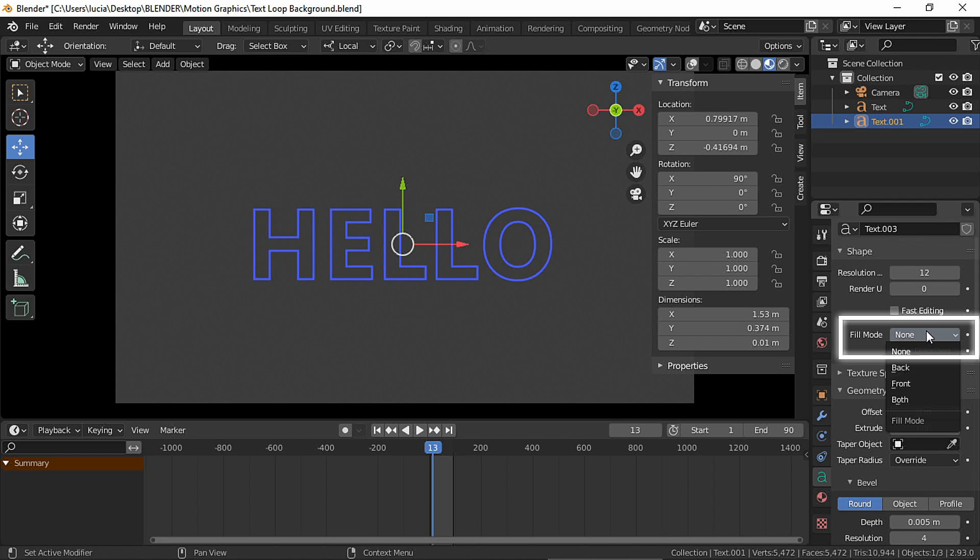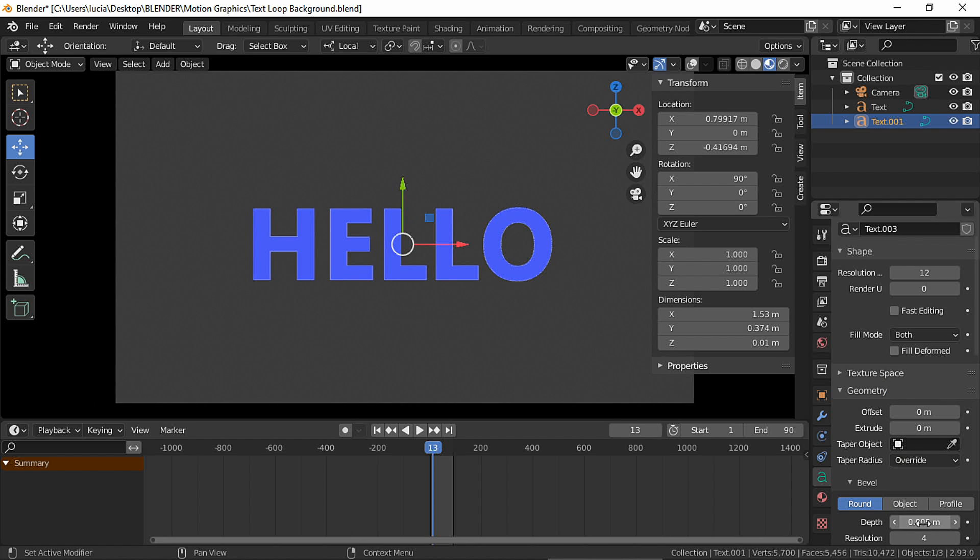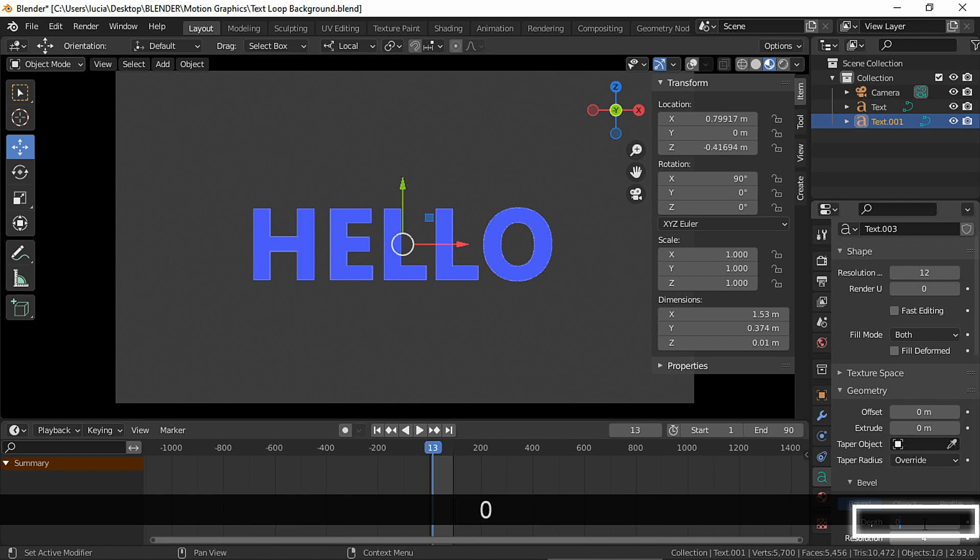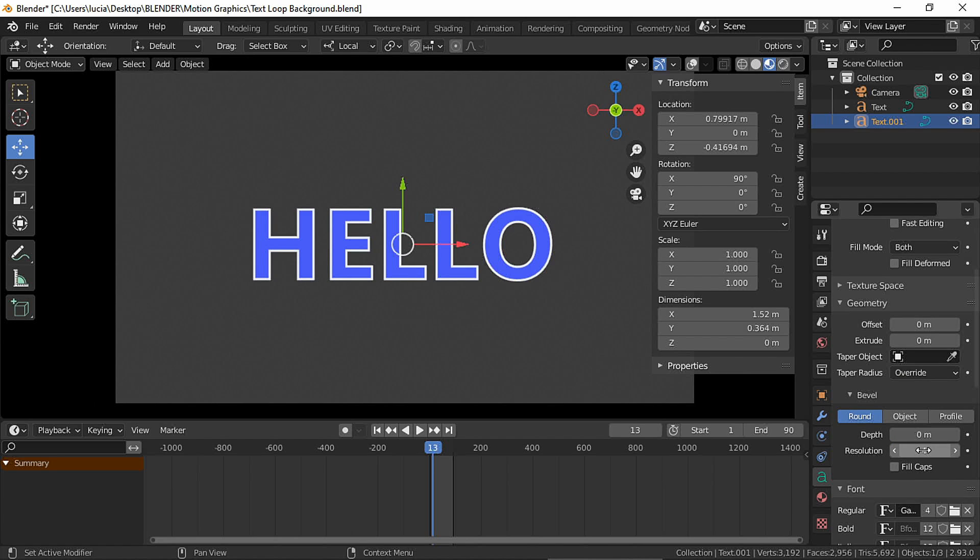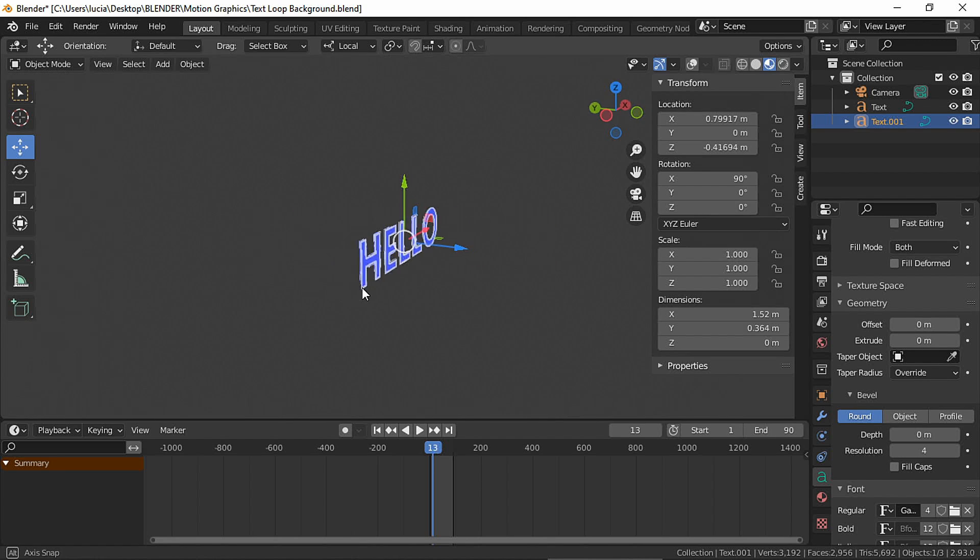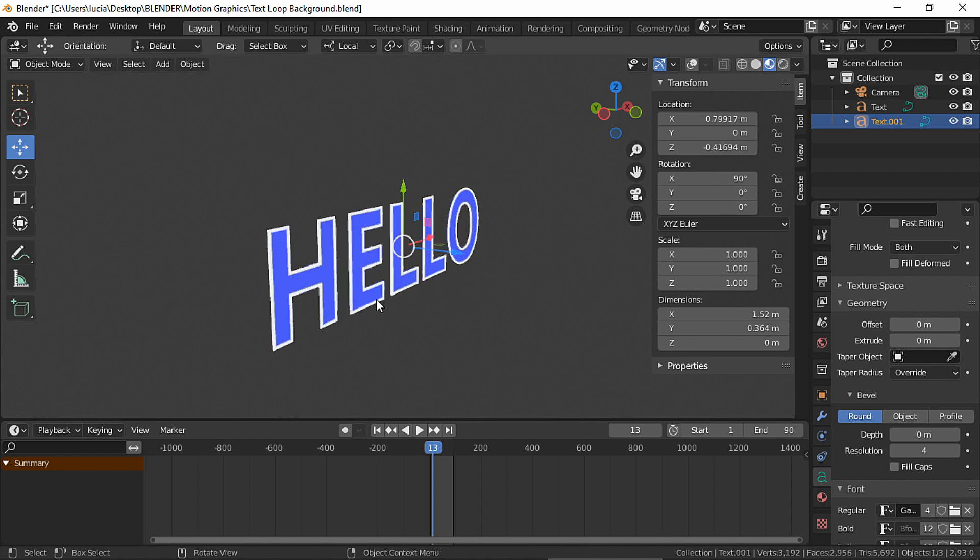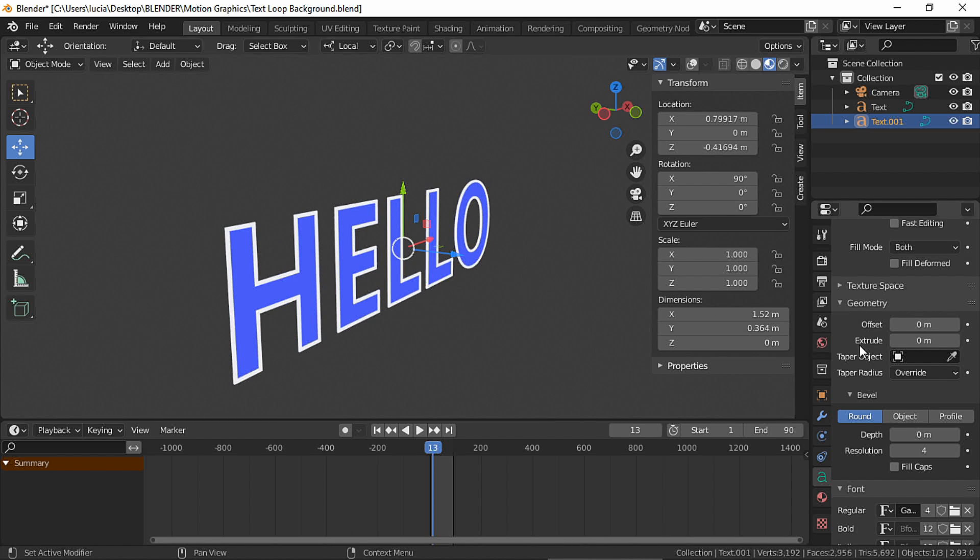Change the fill mode and we could also extrude both of these texts.